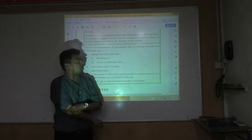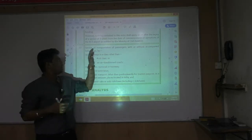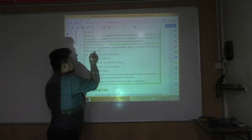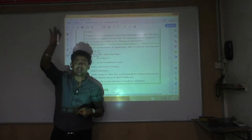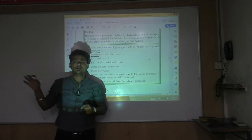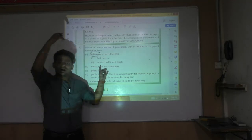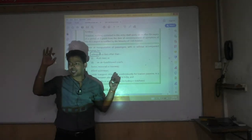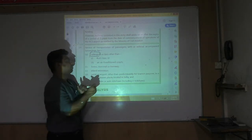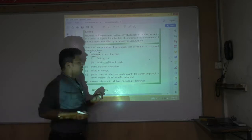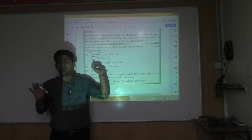Services of transportation of passengers with or without accompanied belongings — with luggage or without luggage. Railway is exempt — but other than two classes: First Class and AC. Rich people traveling first class or AC are taxable; poor people traveling in other classes are not taxable.